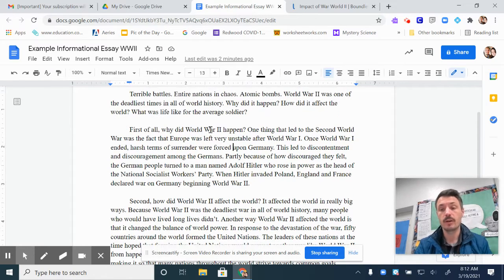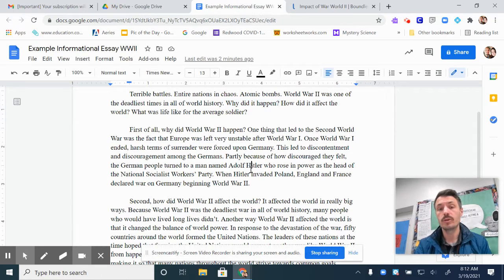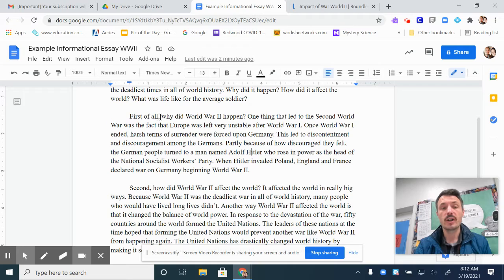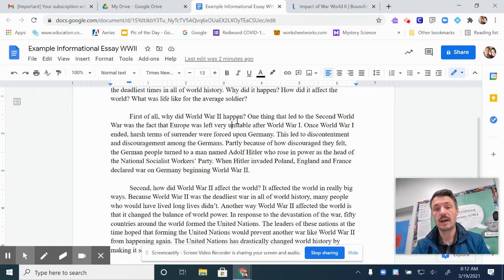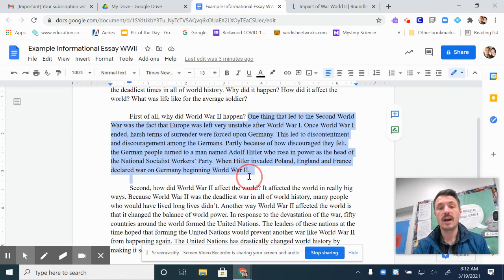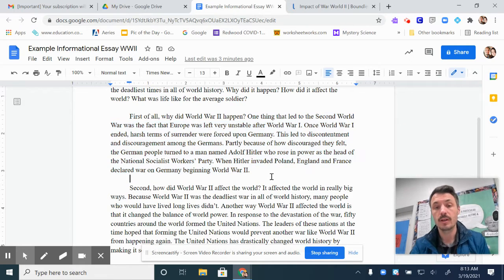Then I go right into my three main body paragraphs. My first main body paragraph will be all about my first main idea — why did World War II happen? It'll start with a transition phrase, "first of all," then it'll finish the topic sentence, why did World War II happen? Every other sentence in this paragraph is a supporting detail sentence, so it'll be all about why World War II happened.